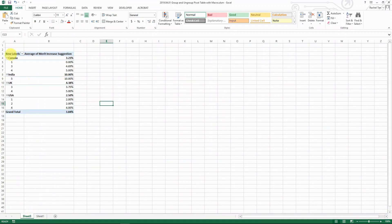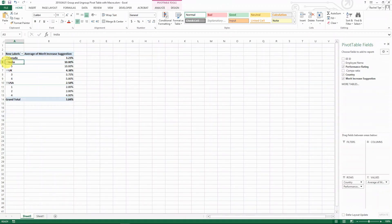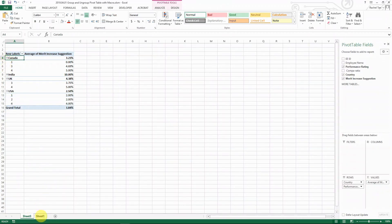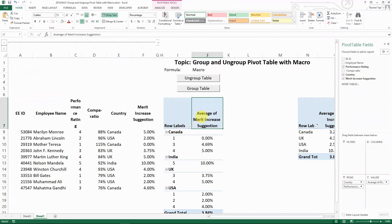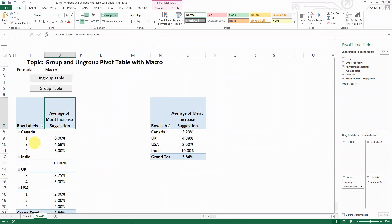This is the pivot table that I'm showing. You can see here I can group and ungroup. So now from here to here, I need to create those two buttons.